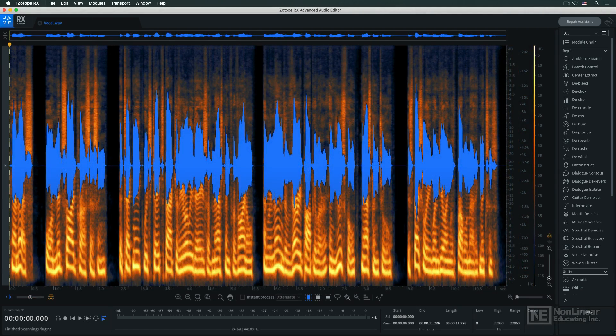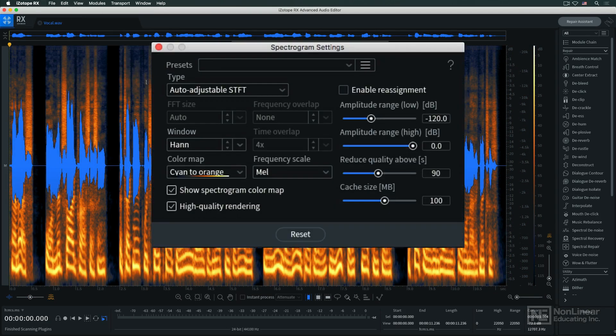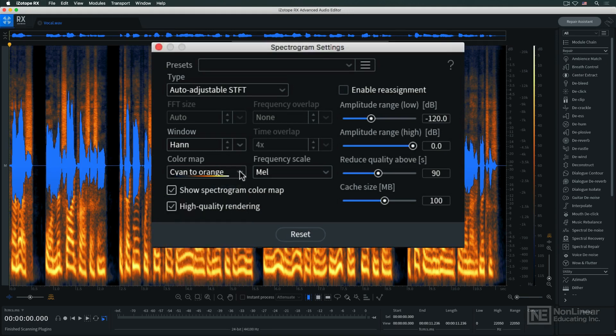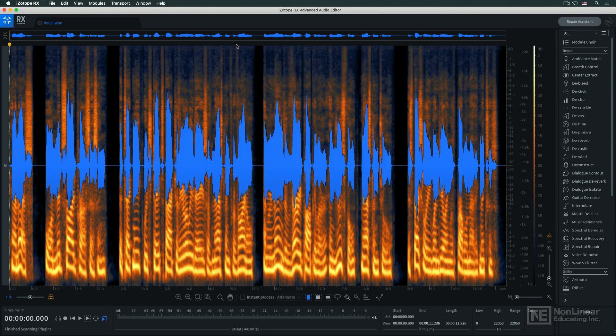You can customize the display in the spectrogram settings dialog box, where you can adjust the color scheme and time, amplitude, and frequency scales, among other things, including resolution. I'll just leave everything at the default settings.